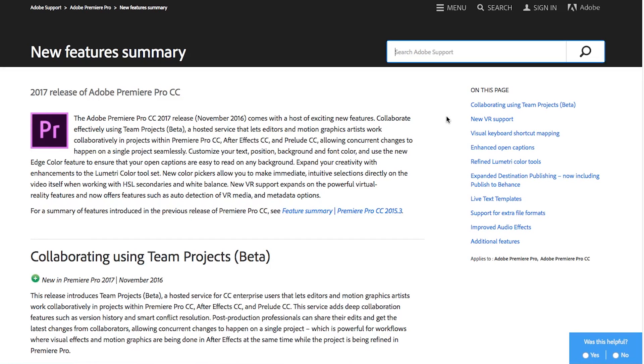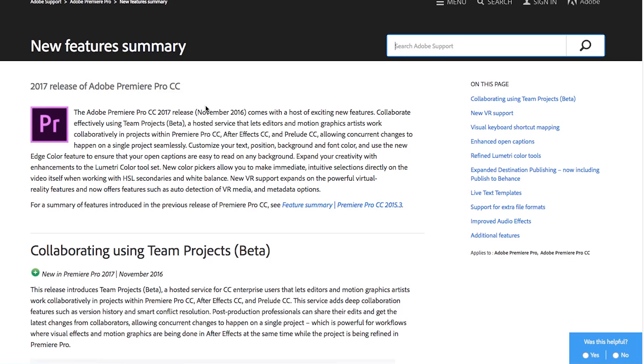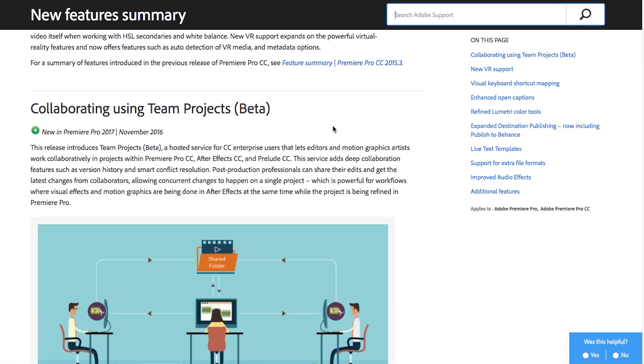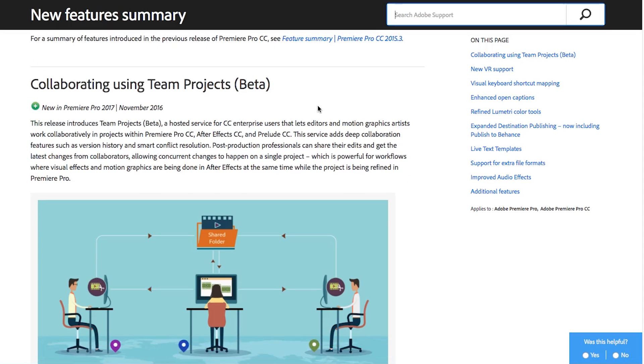Adobe recently released their CC 2017 collection and I thought it'd be a good time to go through Premiere specifically and show some of the upgrades that they've made for CC 2017. The first thing I'm so glad that they did is they got rid of the stupid 2015.3 version. I don't know why they didn't do CC 2016, but it looks like they're back on track with CC 2017.